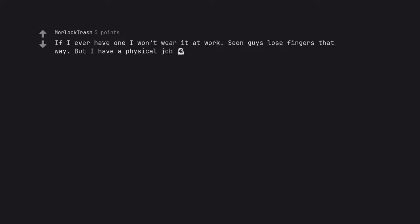If I ever have one I won't wear it at work. Seen guys lose fingers that way. But I have a physical job.